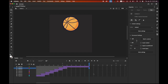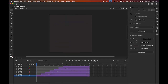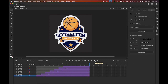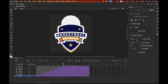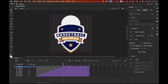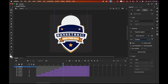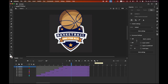For the basketball layer, click the first keyframe, and in the Properties panel under the Rotation options choose Clockwise, one rotation. This adds a spin to the basketball as it animates in.